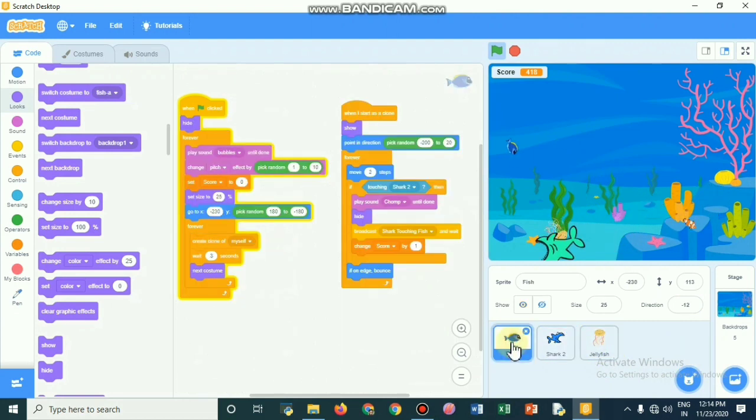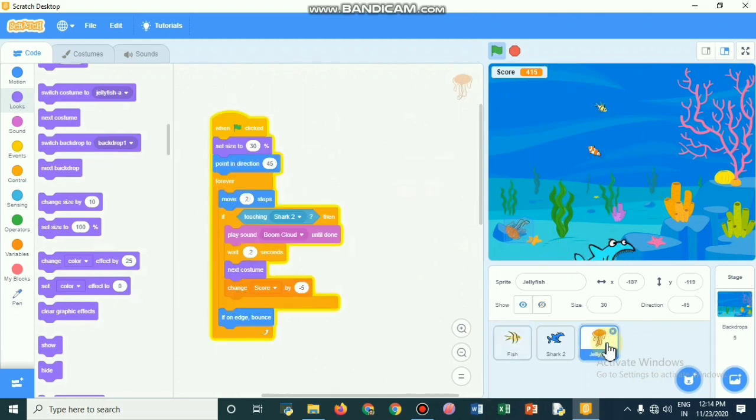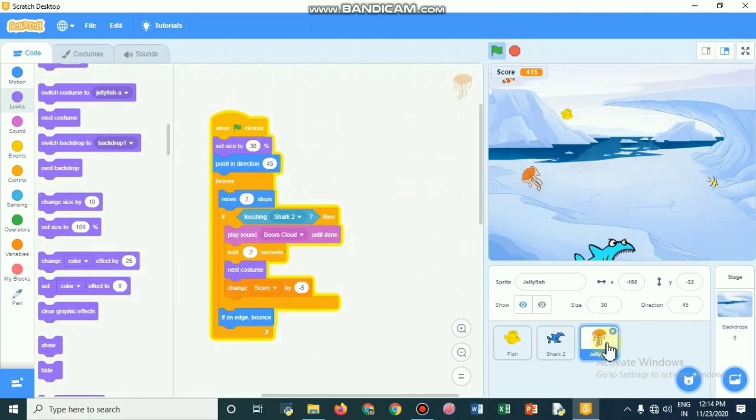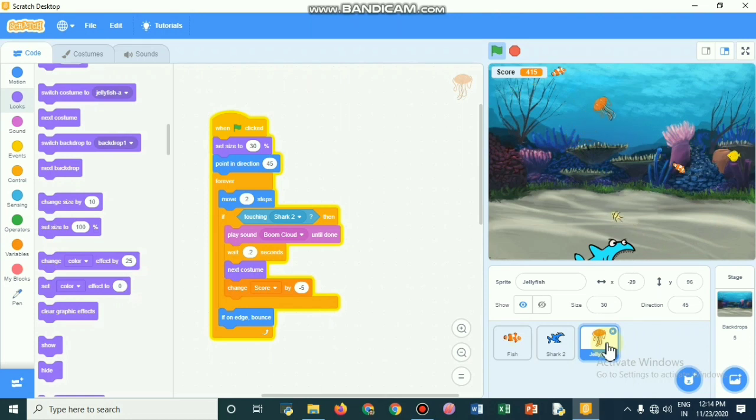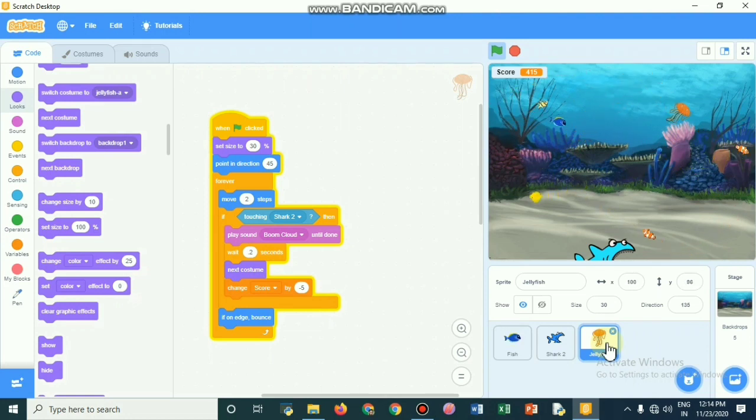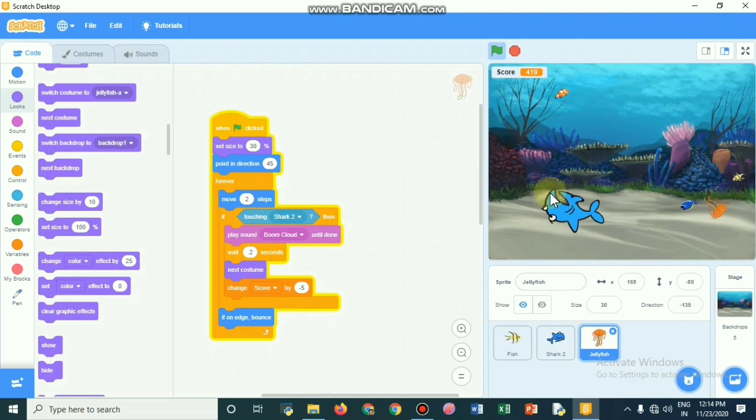This is the code for the fish. This is the code for the jellyfish. When the events all happen just like touching the fish, these codes execute.